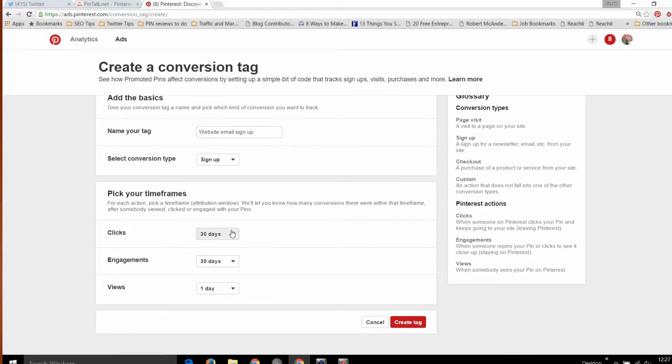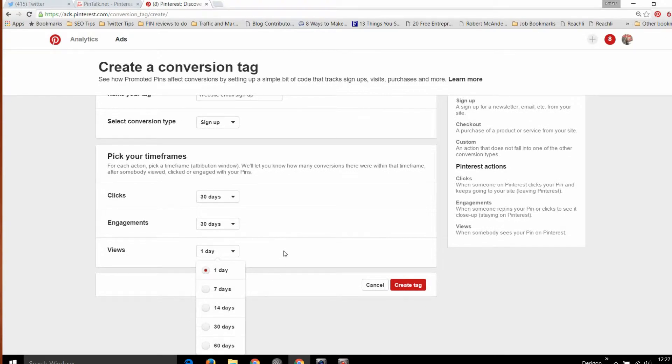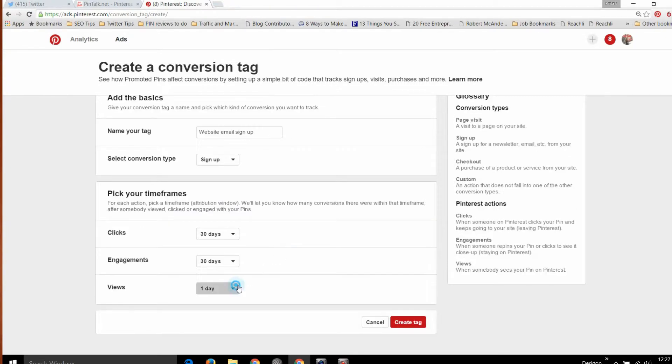Checkout is if you're running an e-commerce site online and you want to see that someone hit the checkout page or maybe the thank you page — that helps with remarketing, and we'll talk about that in future blog posts. Or just a custom conversion tracking, which means it's not something specific, and we can tag that and see exactly where your users are. So choose your type of conversion tracking that you want to add, and then you can also set durations for the click, engagement, or a view.